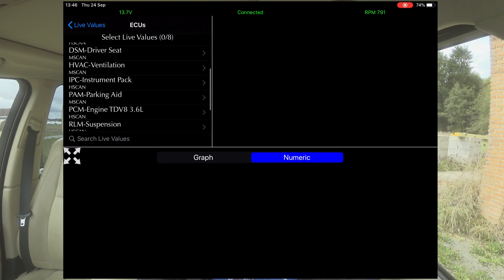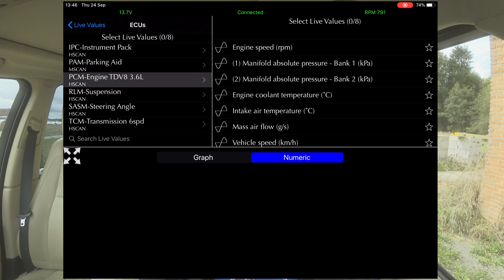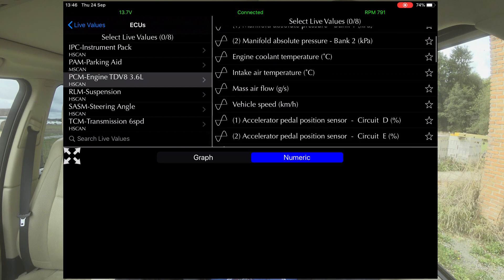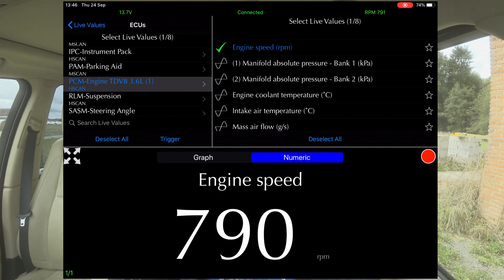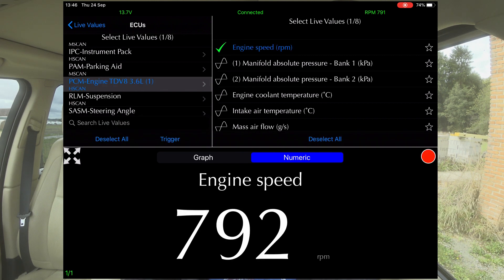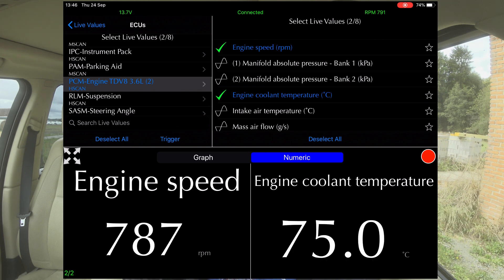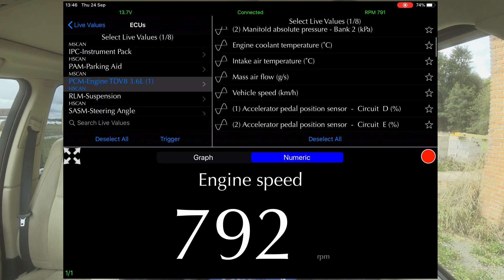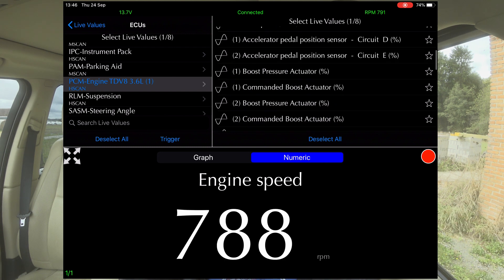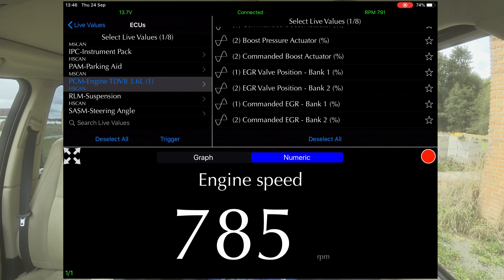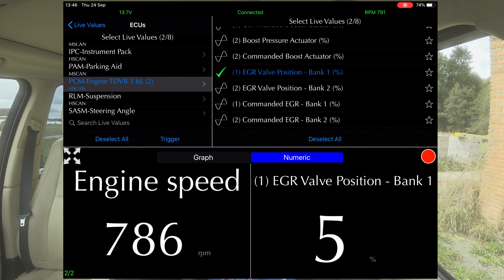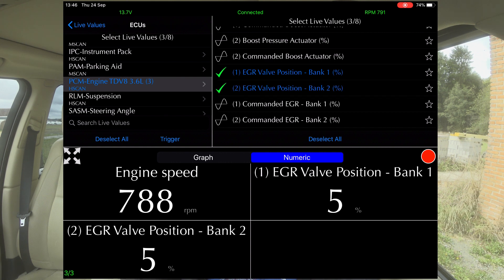We've got ECU brake modules. Engine — let's go into engine. On the right-hand side you can choose engine speed, manifold pressure, coolant temperature. And if I just touch that, it comes up on the bottom. You can have multiple readings — engine speed, coolant temperature — so we can take that off. Mass airflow, vehicle speed, throttle position sensor, boost pressure, EGR valve position. Somebody asked about EGR valves and what you could actually see: EGR valve position one on bank one is at five, and on bank two is at five.